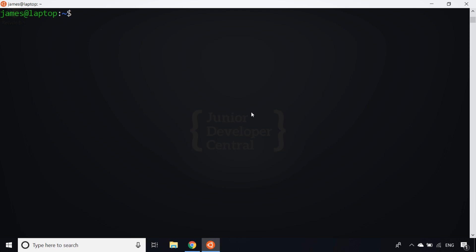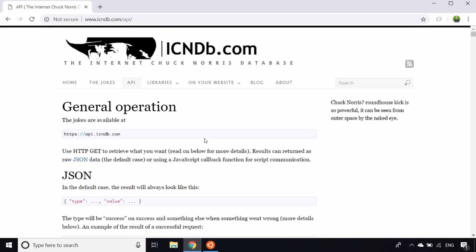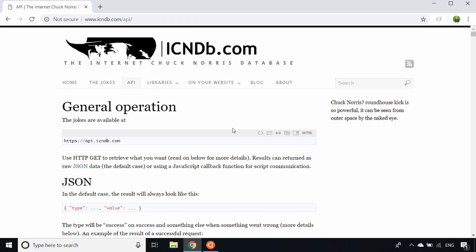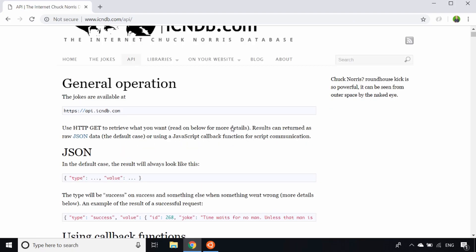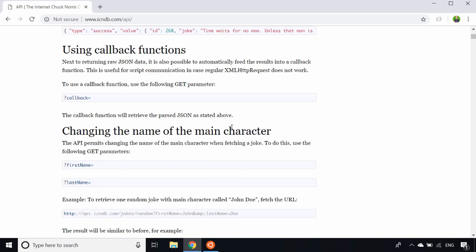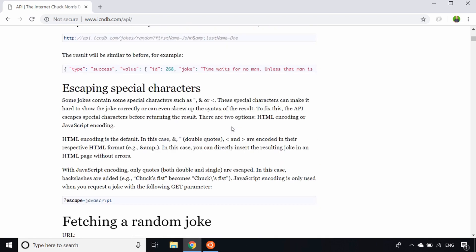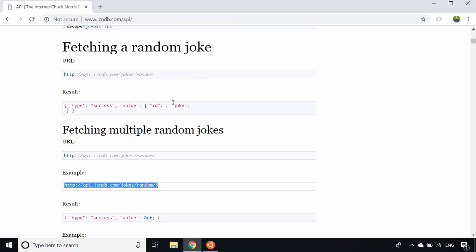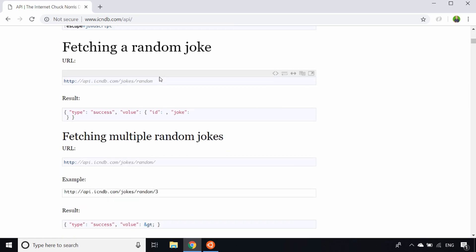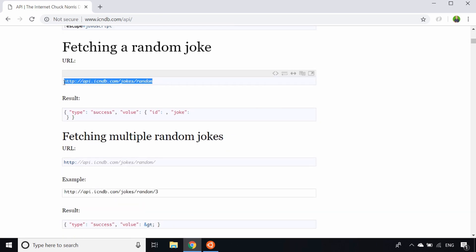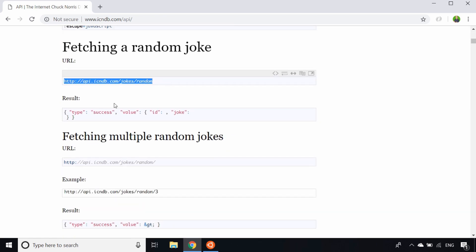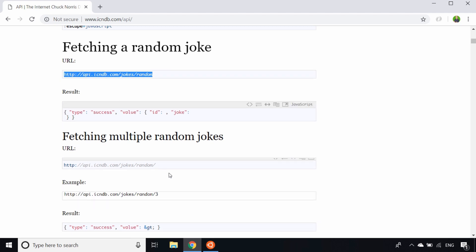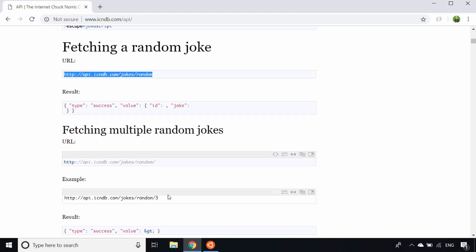This will work with any JSON data source, but what better place to get some JSON than an API? I've just pulled up the Chuck Norris database API, and if we scroll down you can see to get data from the API you can simply send a call to this URL. But I'm actually going to take this one at the bottom here where you can get three random Chuck Norris jokes.